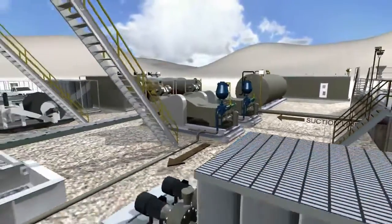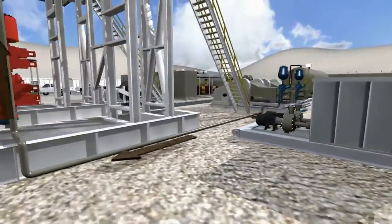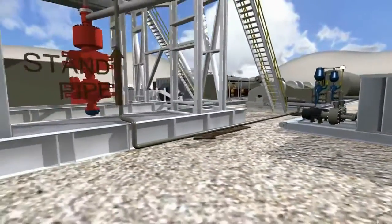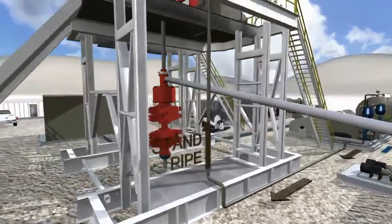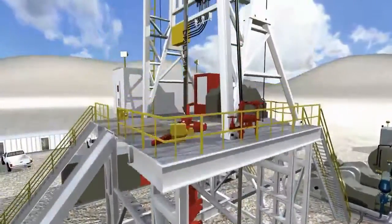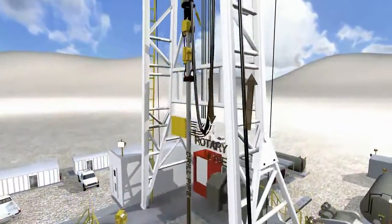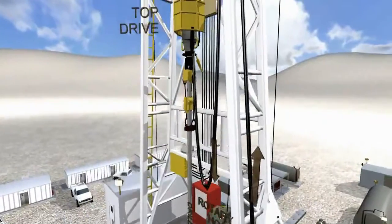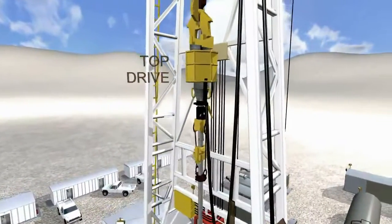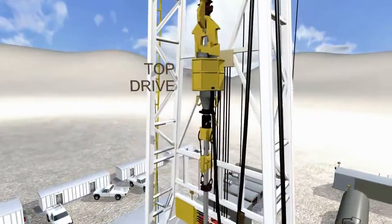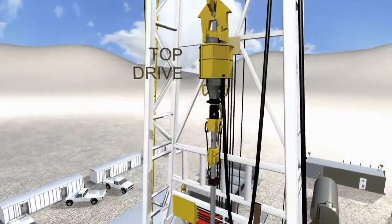The mud is then pumped through the mud pumps to the standpipe. The mud goes through the standpipe to the rotary hose, where the mud is then pumped back down the drill pipe.